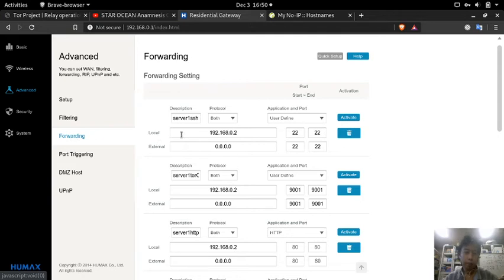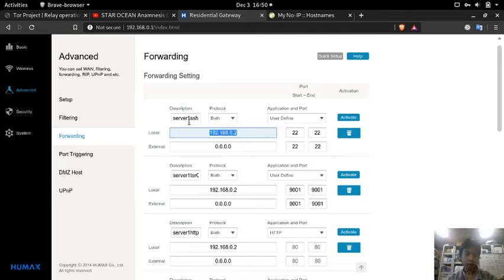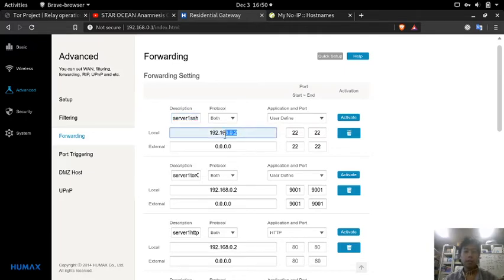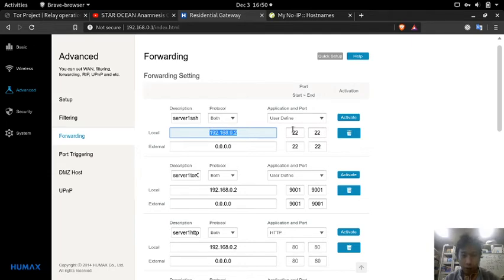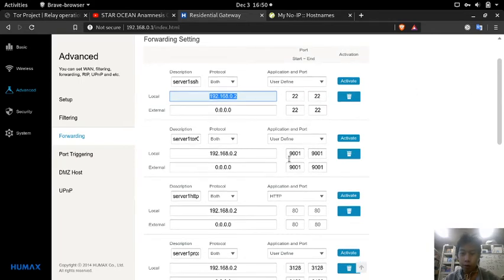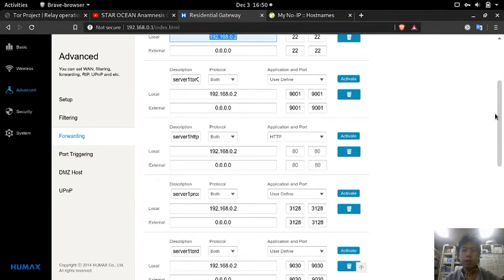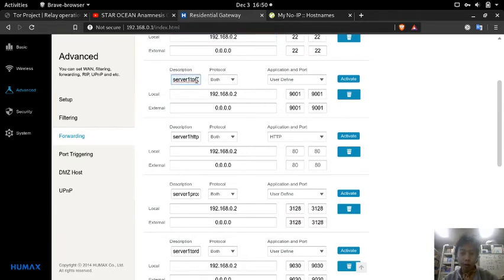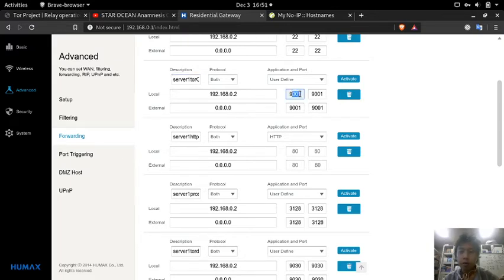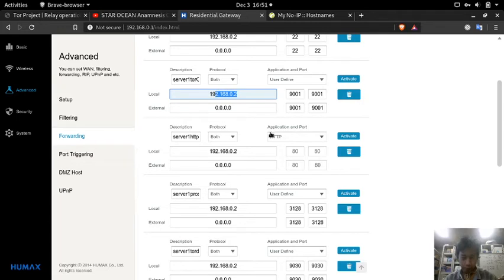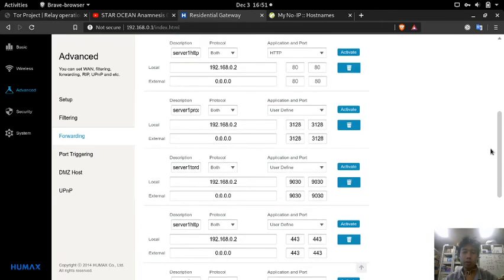The laptop that I placed on my network, named Server One, I gave an IP address of 192.168.0.2. Then you need to open and forward the necessary ports. For example, if I want Tor relay port, I need to forward port 9001 to this. If I want to open HTTP for a web server, and this one is for my proxy server, port 3128.